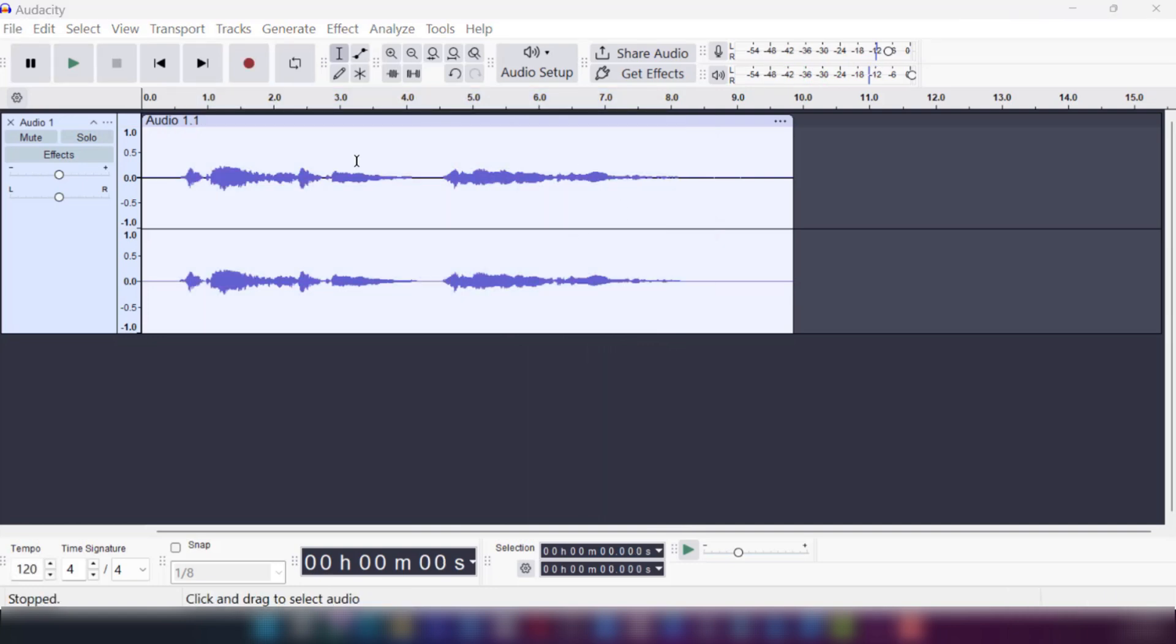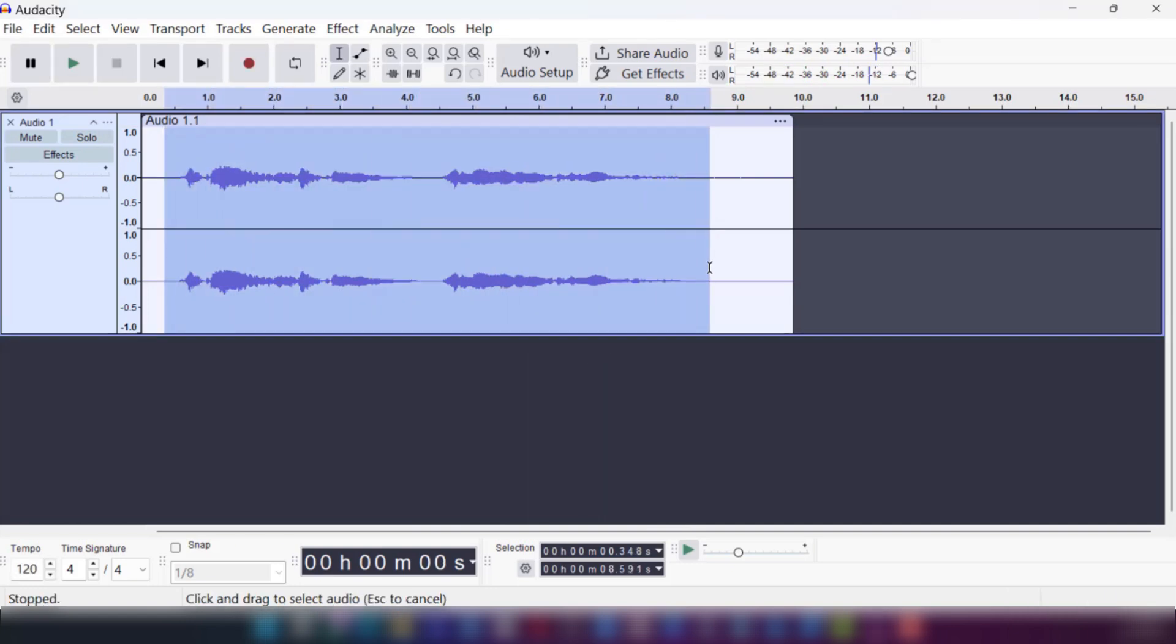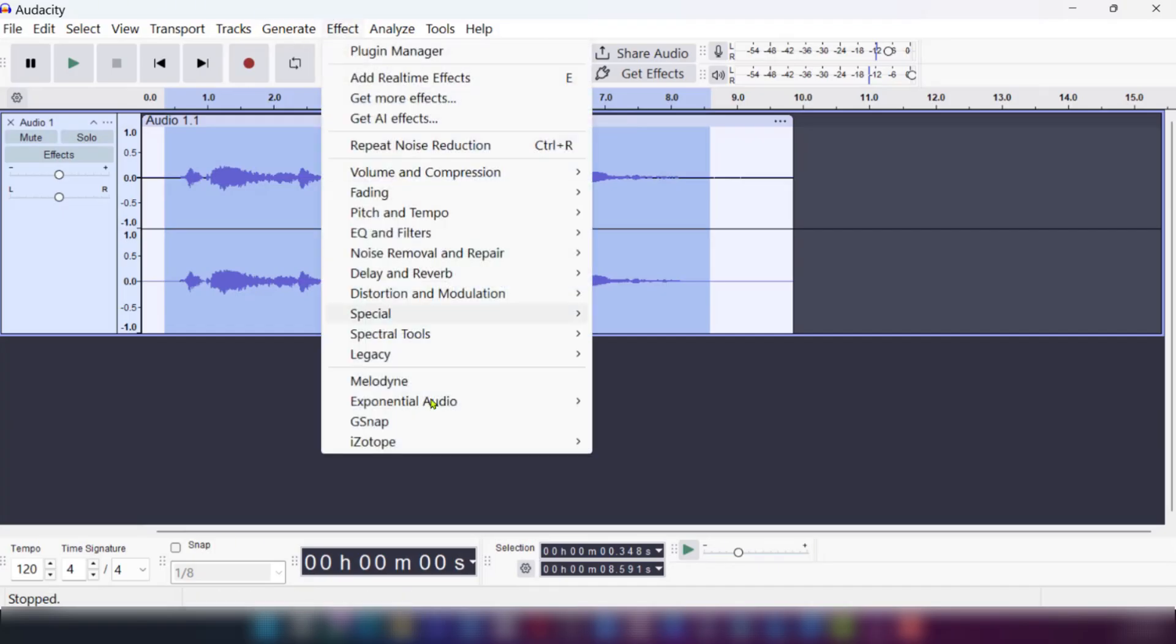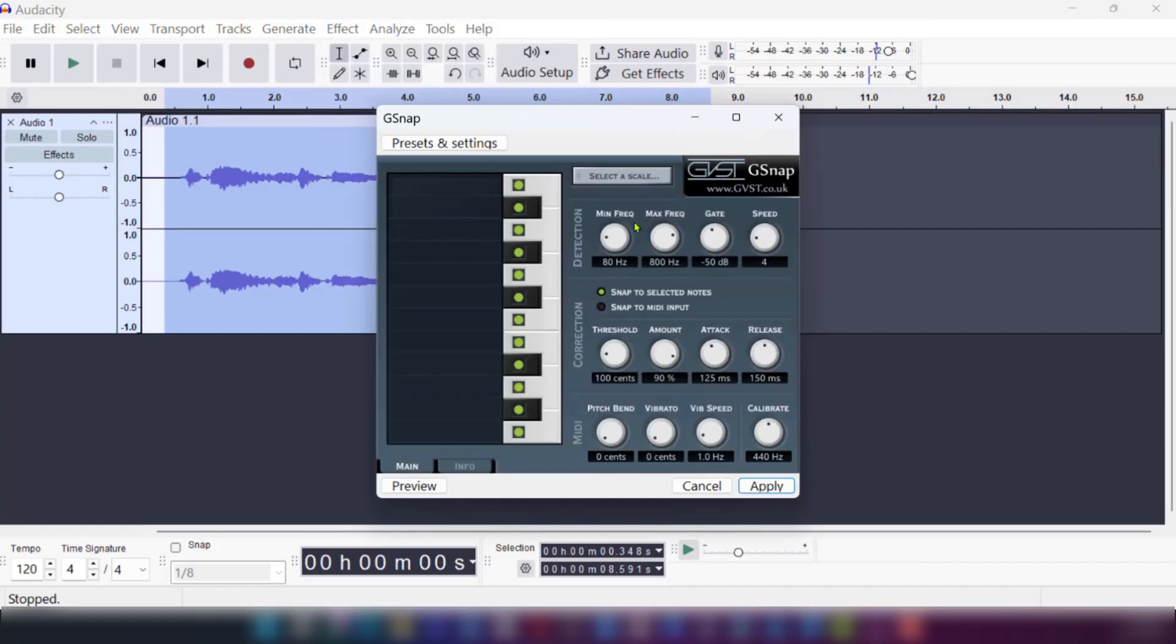So once you have your recording, you're going to select the area you're interested in adding your autotune. Then go to effect and then locate the gsnap and then make your settings according to your preferences.